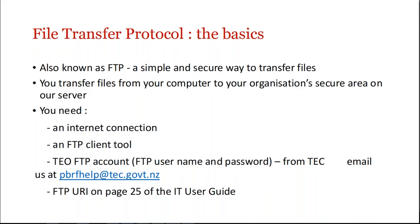So FTP, also known as File Transfer Protocol, is a simple and secure way to transfer files, particularly large numbers or big files. You transfer them from your computer to your organisation's secure area on our server.